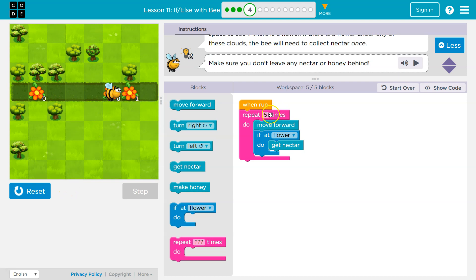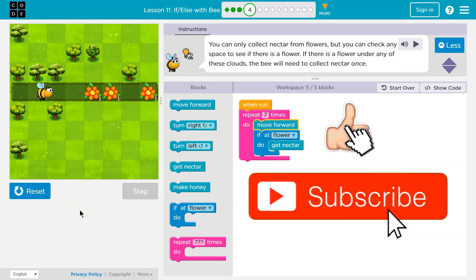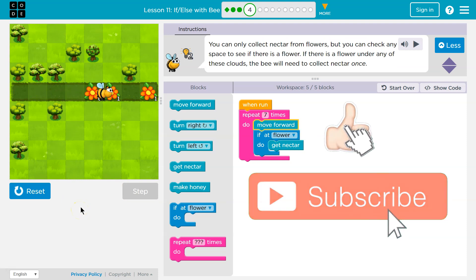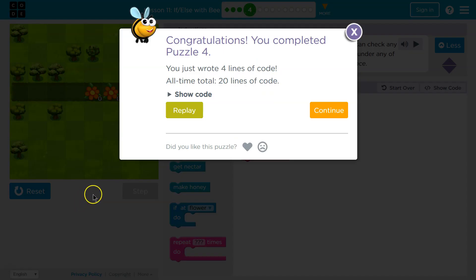Six. Seven. So it looks like seven might be better. Awesome, we did it. So let's keep going.